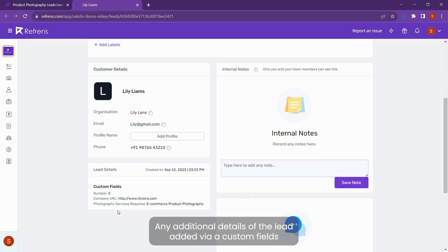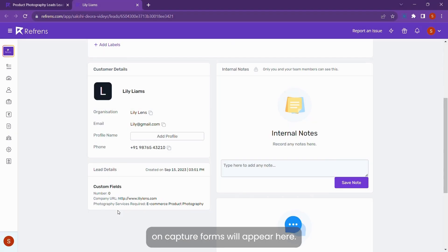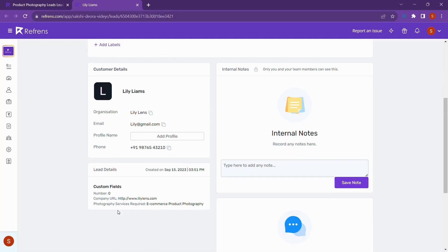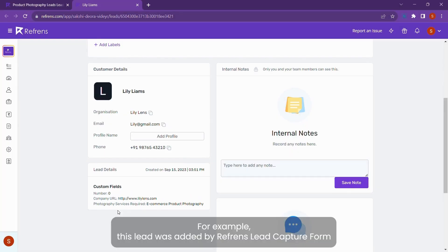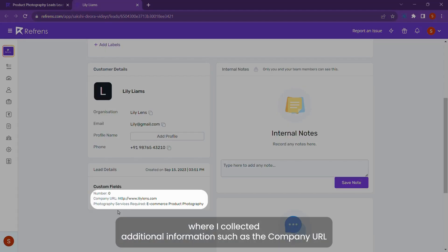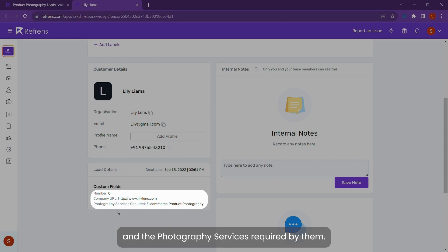Any additional details of the lead added via custom fields on lead capture forms will appear here. For example, this lead was added by a reference lead capture form where I collected additional information such as the company URL and the photography services required by them.